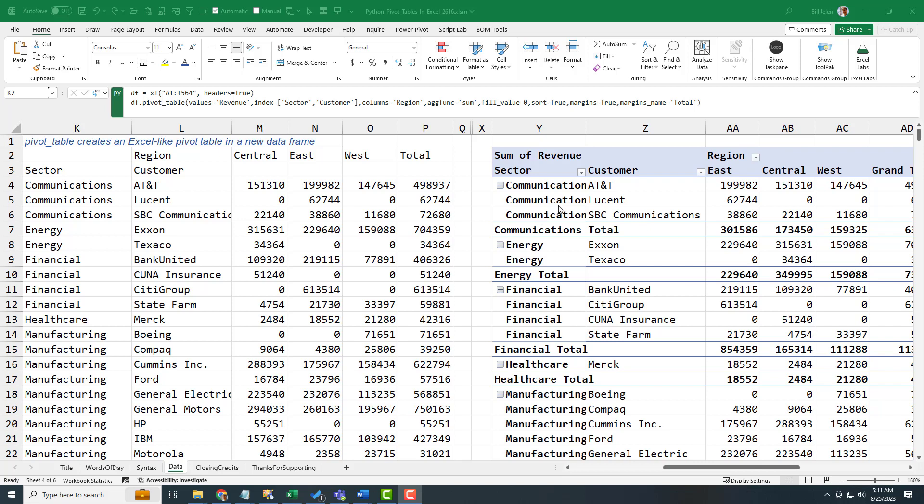It's not an Excel-like pivot table. It is a pivot table. And they move the word region up above. And it's like when I look at this pivot table, I don't even see the word sum of revenue and region up there in row two.